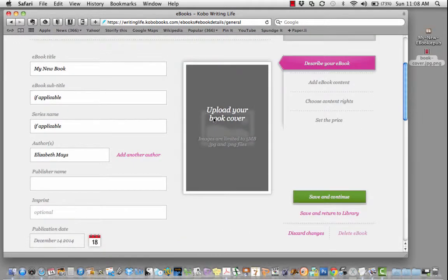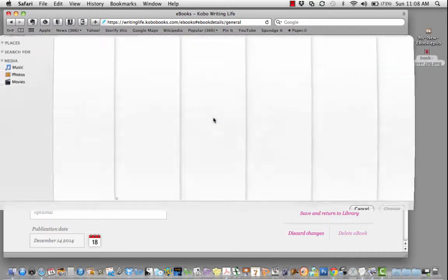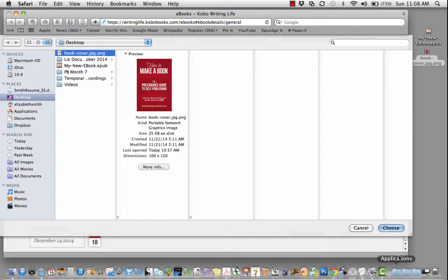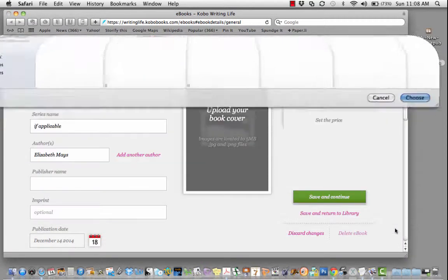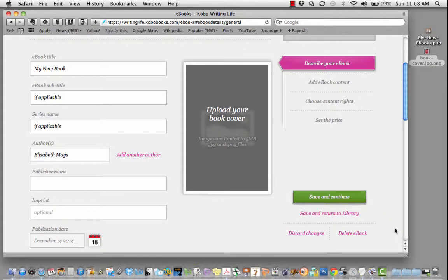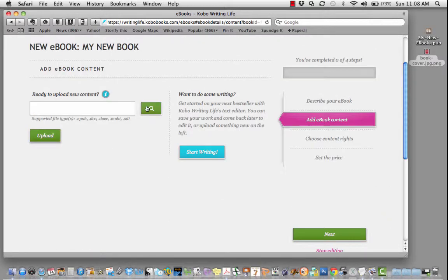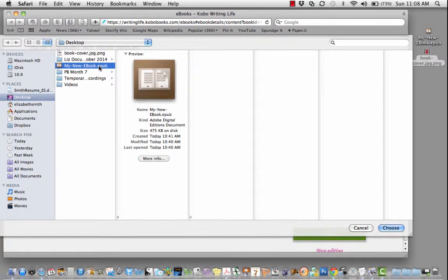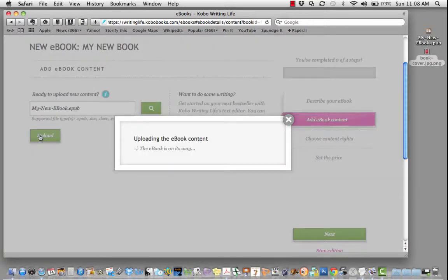Then, upload your book cover. Look for your book file. You'll want to upload the EPUB that Pressbooks generates in the export.